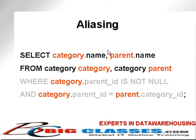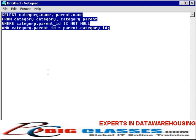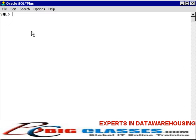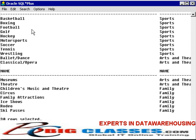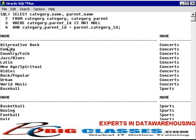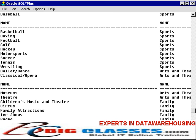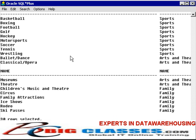Now let's run this simple example of aliasing in SQL*Plus. I've copied it into Notepad and I'm going to copy and paste it into SQL*Plus. What we have is the name of the category and then the name of the parent category. So you can see: alternative, block, country, folk, etc. are concerts as in music. Baseball, basketball is sports. Ballet, dance, classical opera is arts and theater. That's what I mean by parent category and subcategory.